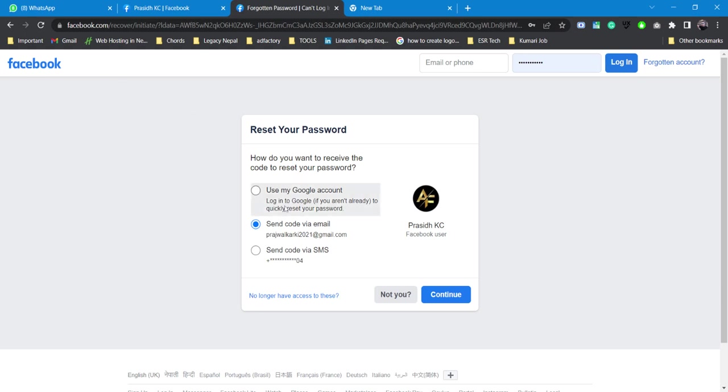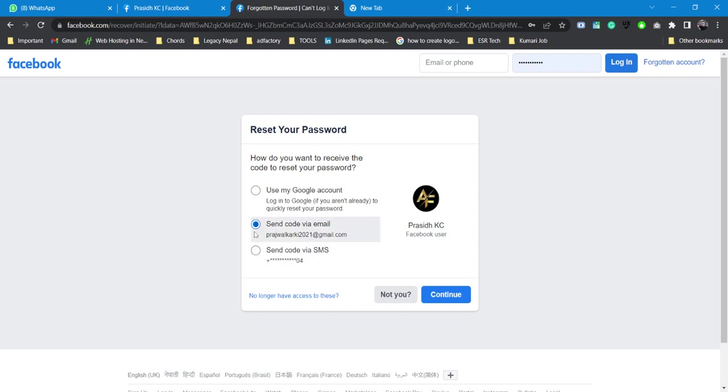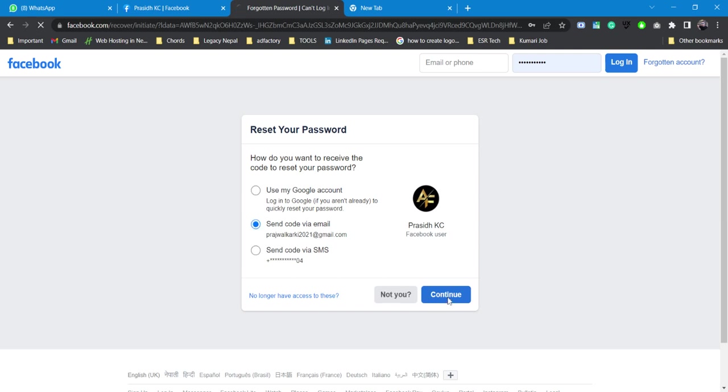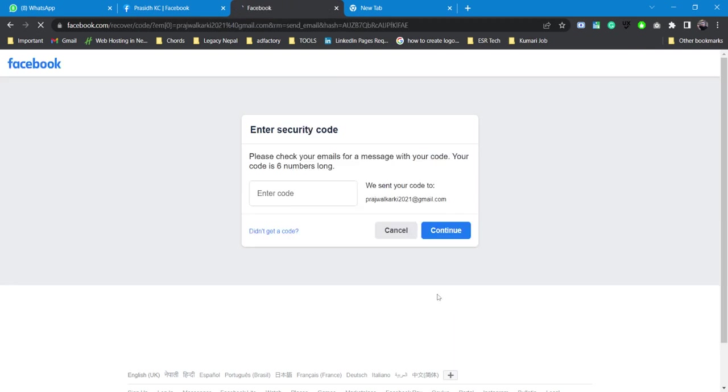It's this profile. Now we have two options: one is either send reset code by email or send code by SMS. So we have two options to reset our account or recover our account. Let's say I'll be using send code by email and I'll click on continue.